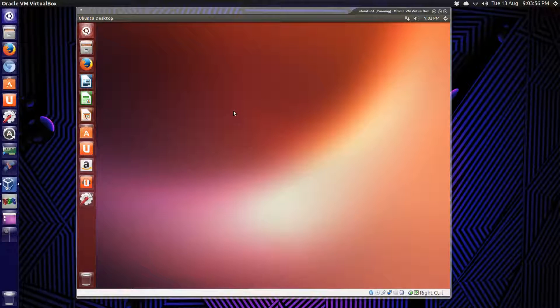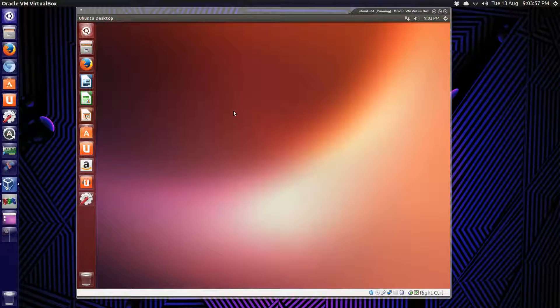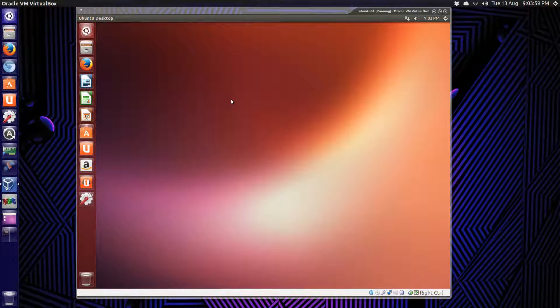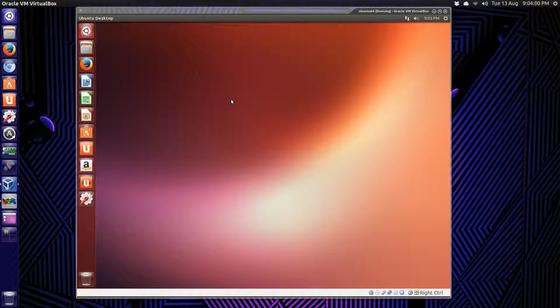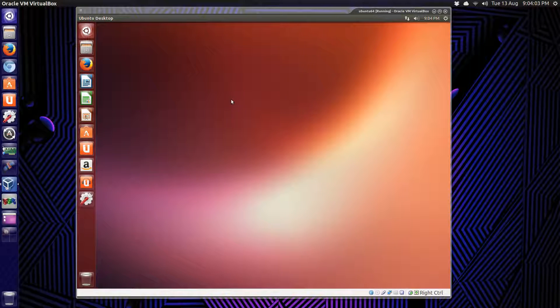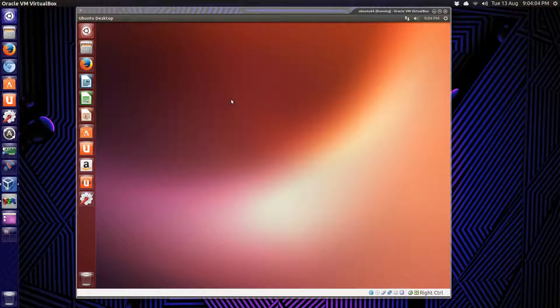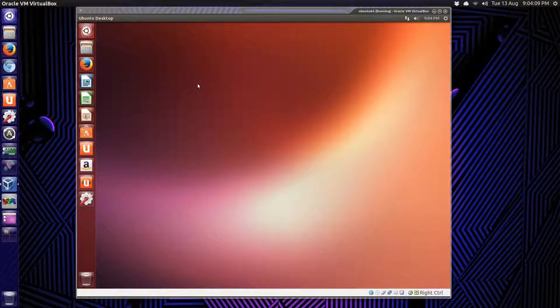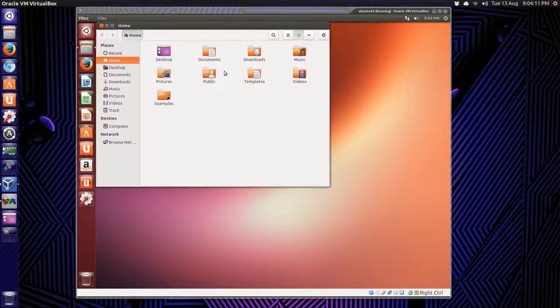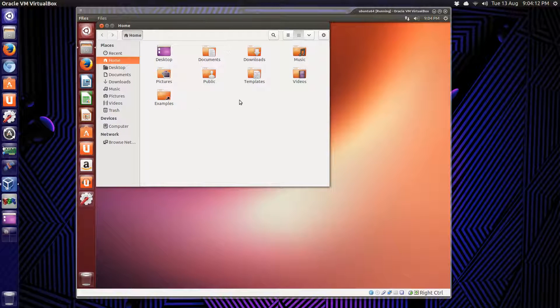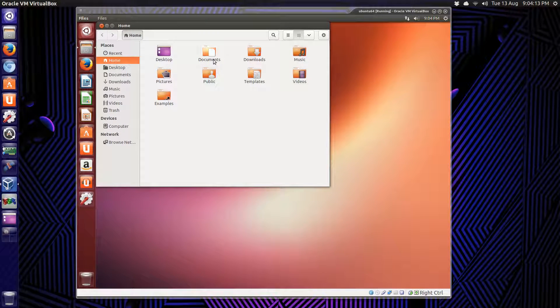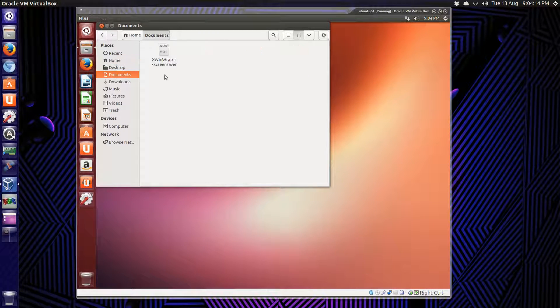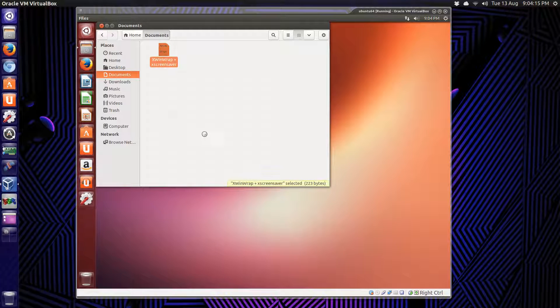Okay, this video is going to be on installing a screensaver, the old one, XScreenSaver and XWinWrap, so you can have a little bit of fun with your desktop. I made some notes, of course. Where'd they go? That would be in documents.